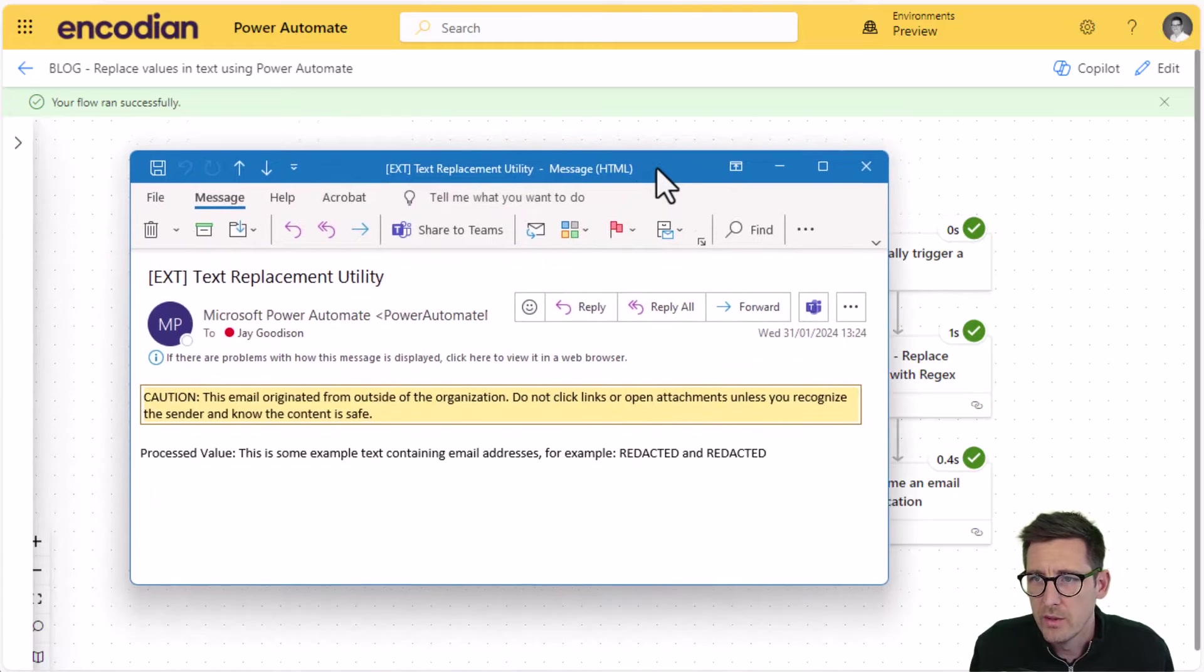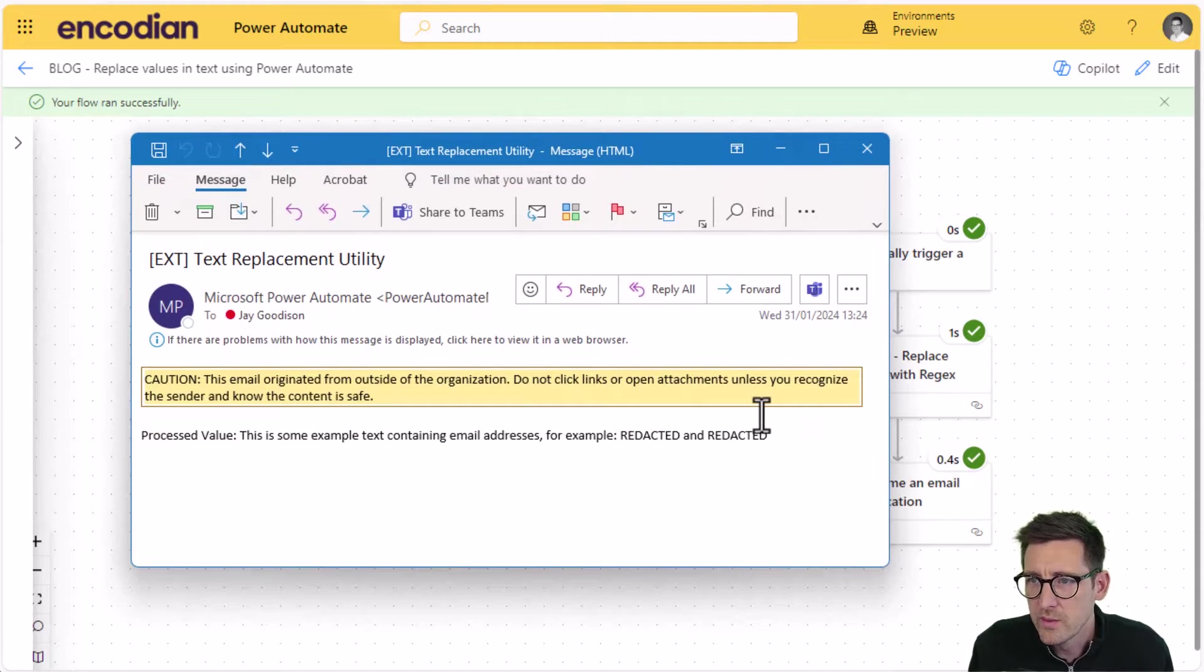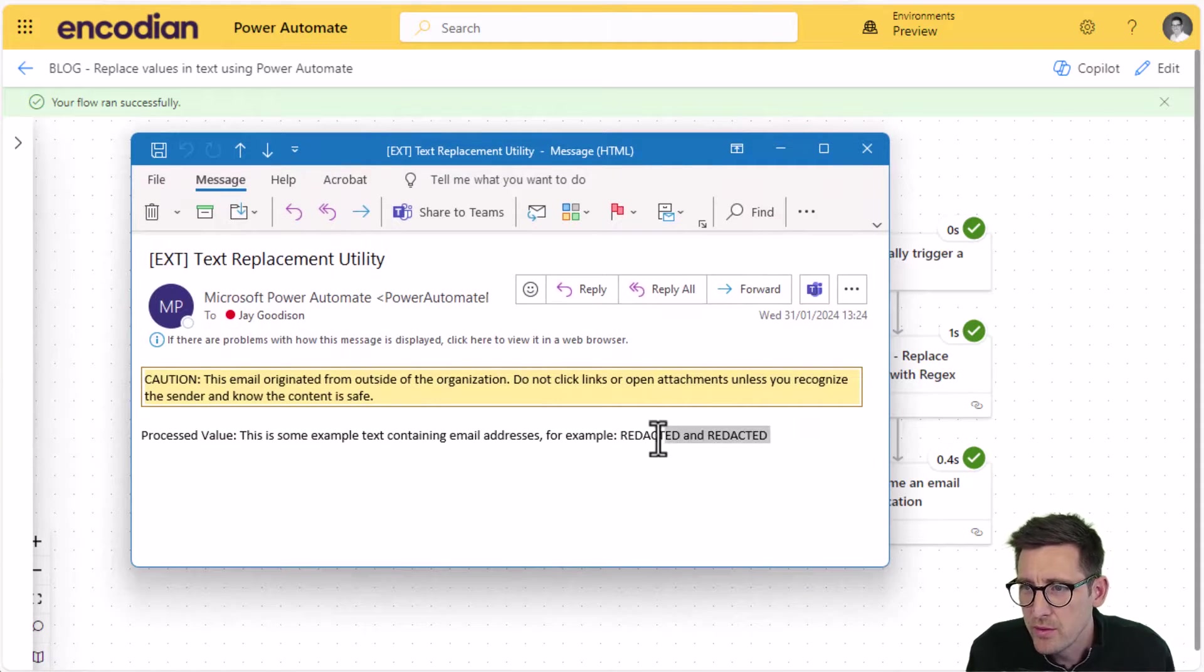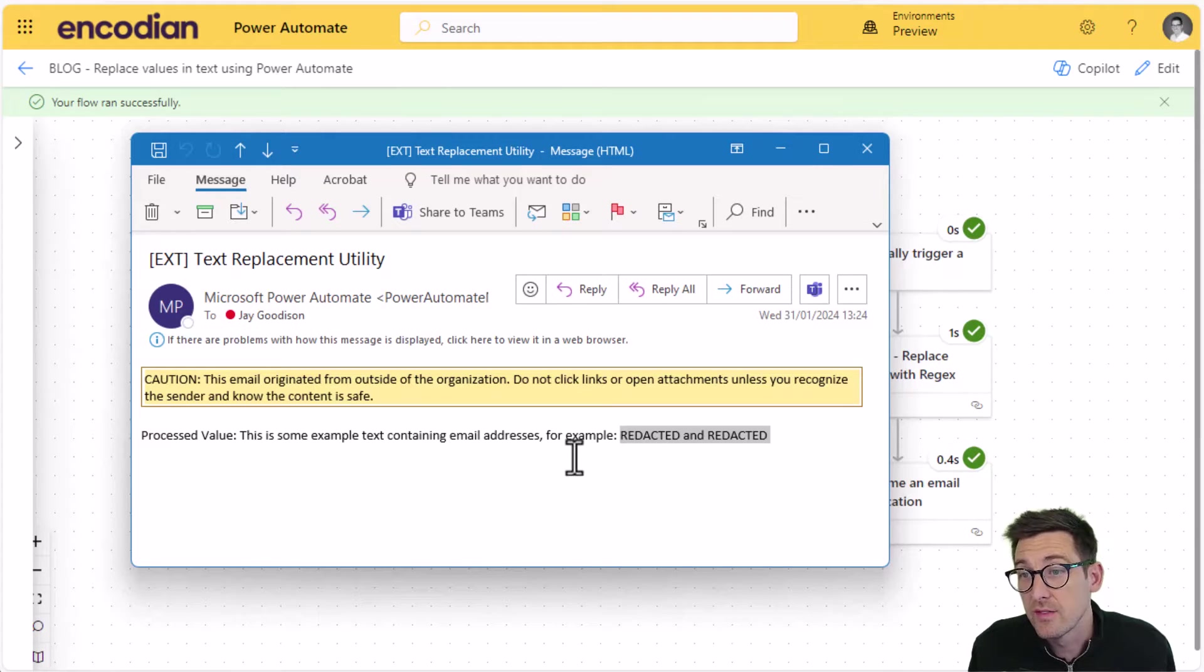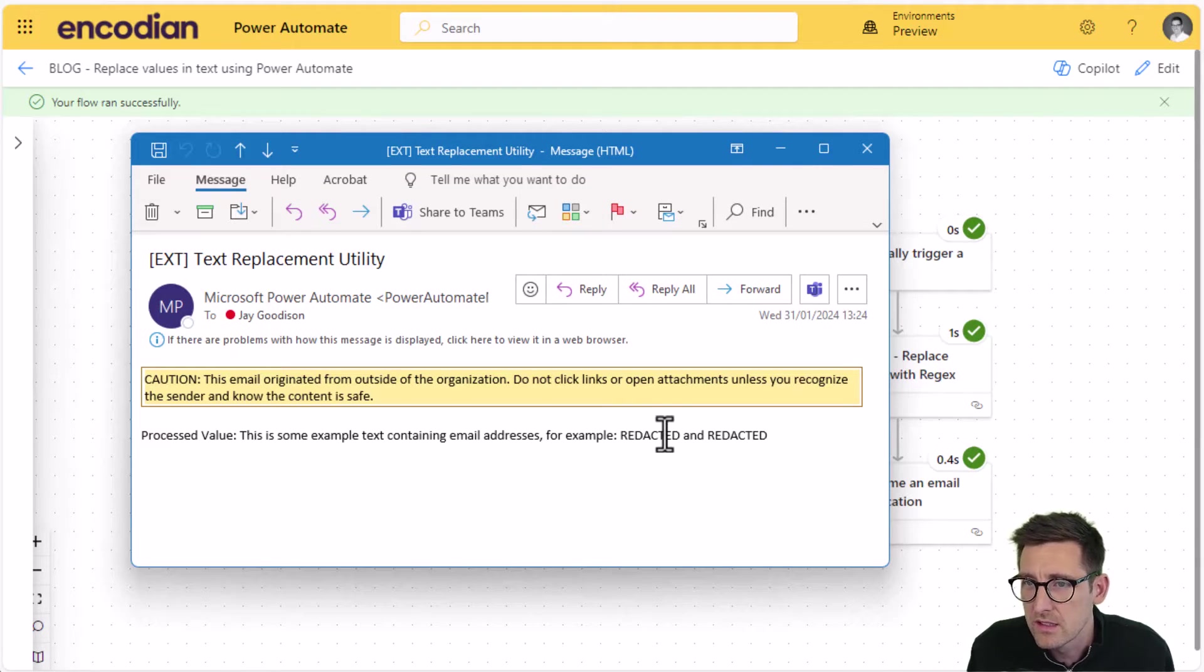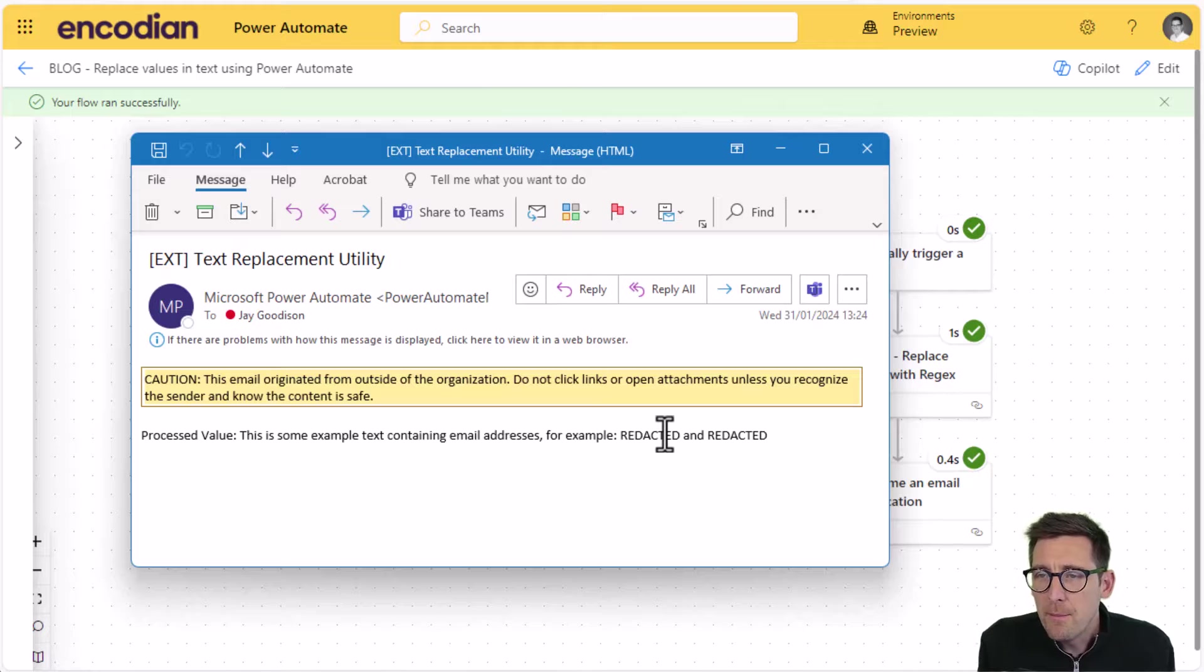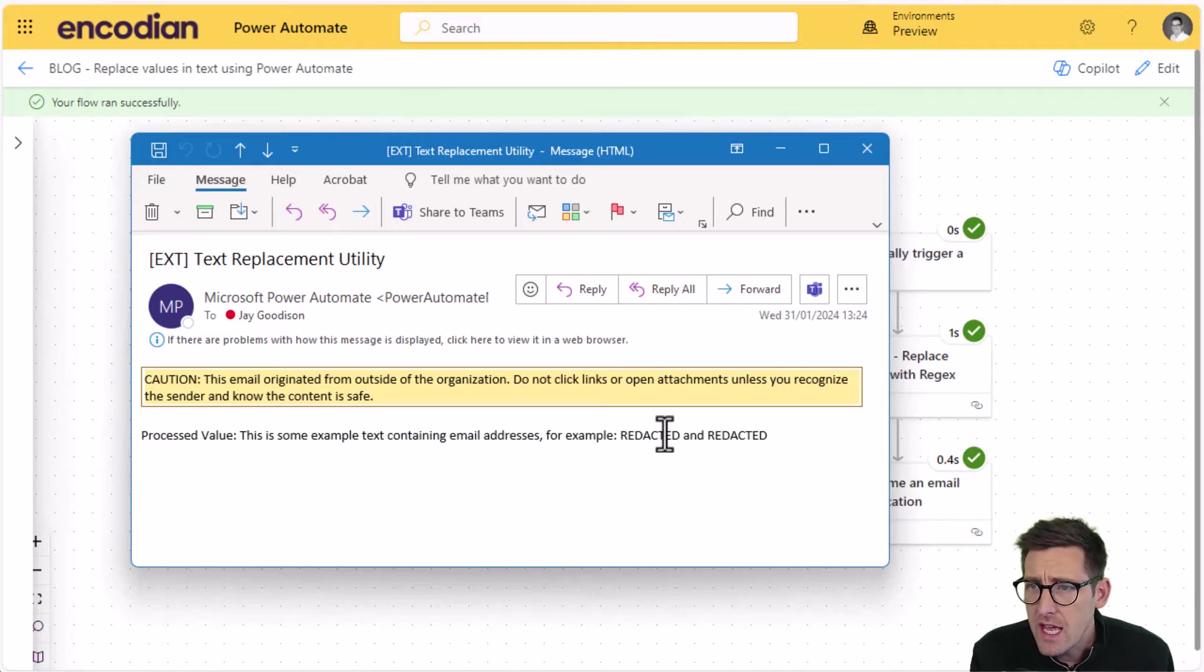And here we go. So we can see in this example, both of the email addresses within that text value have been replaced with the value of redacted. As ever, if you have any questions, queries, regarding how to work with utility actions or any other Encodian actions,